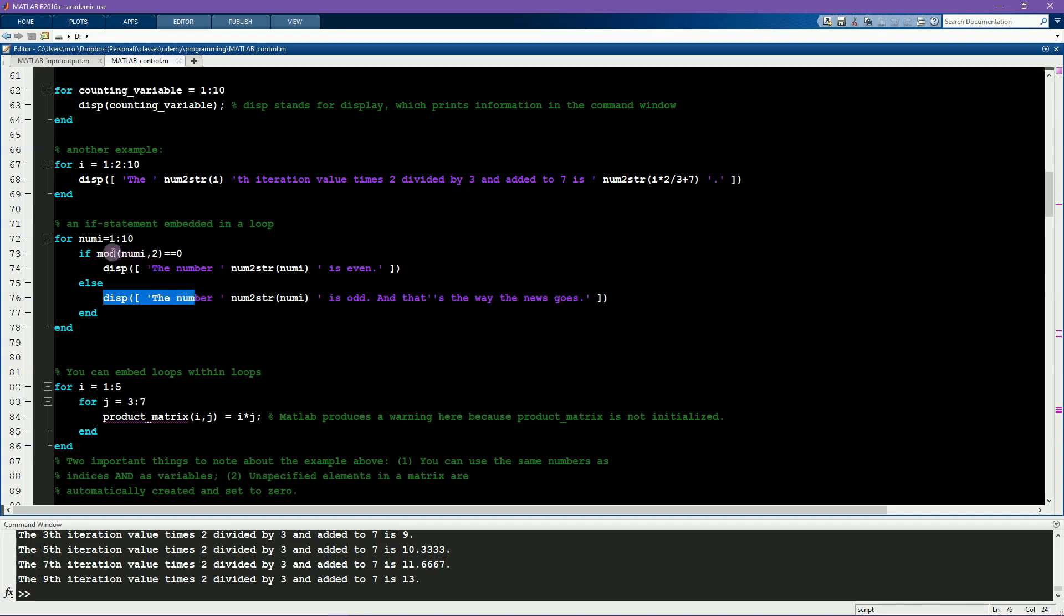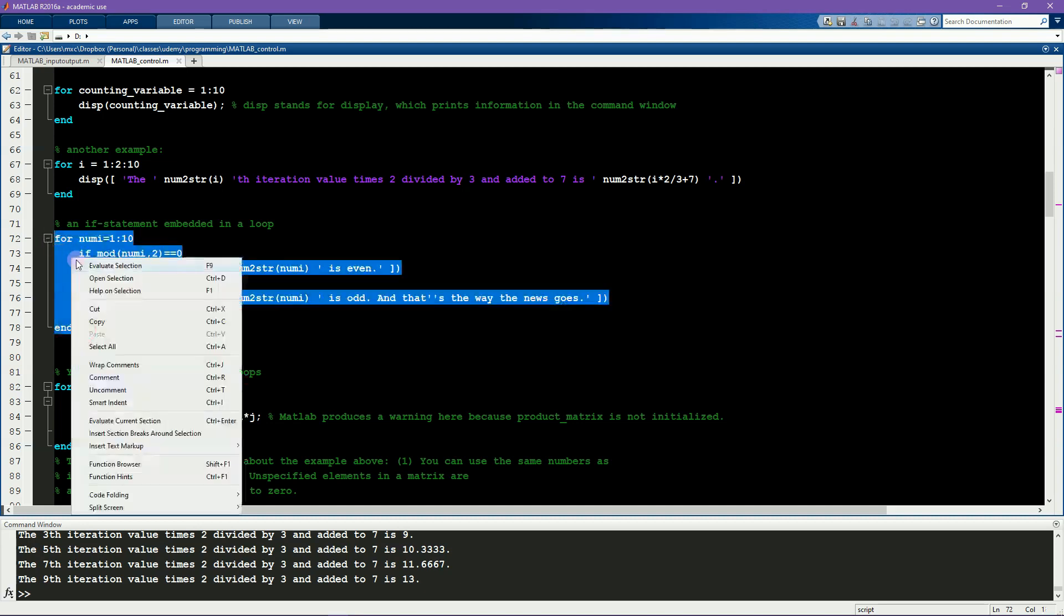I encourage you to explore this piece of code a bit more. Try with different input values here and become comfortable with using the mod function. It's a pretty handy tool. So now we can run it.